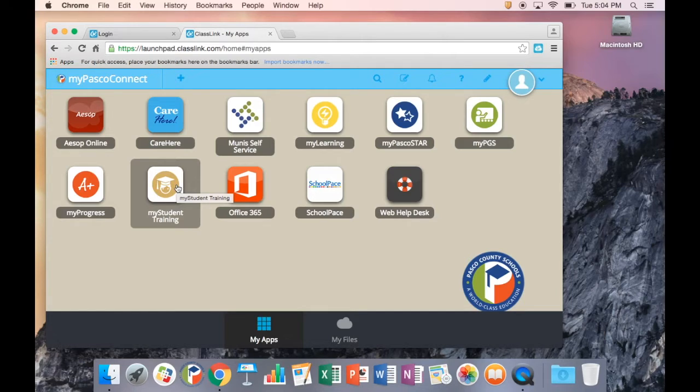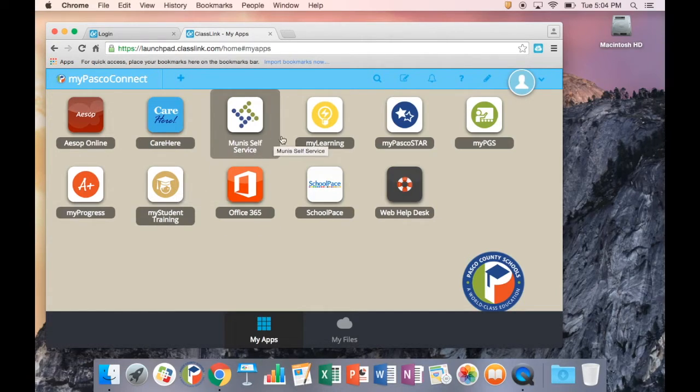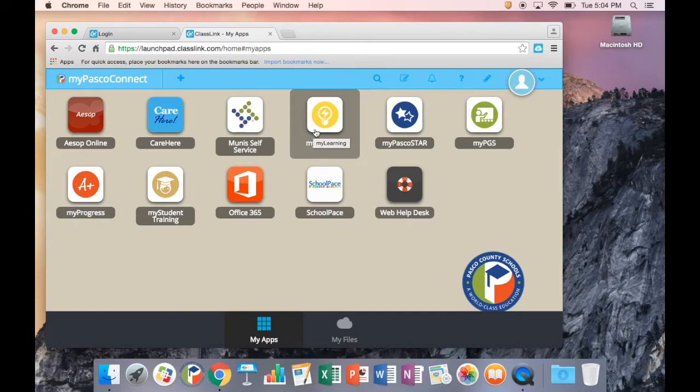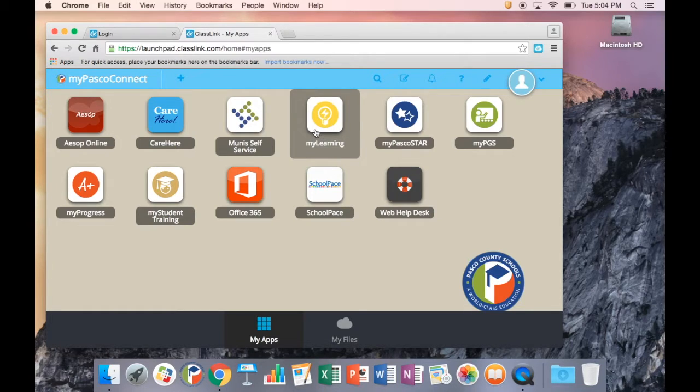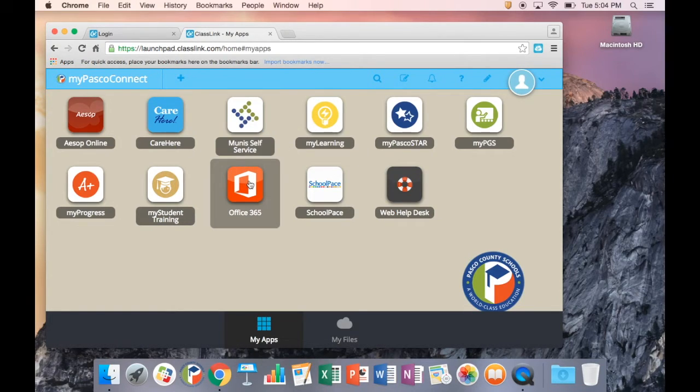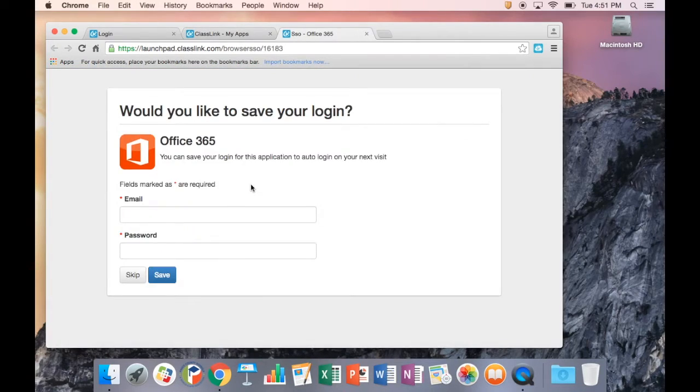Another example is MyLearning. MyLearning is our learning management system. This service is currently supplied by Canvas. If that changes in the future, Pasco will still use MyLearning as its learning management system.